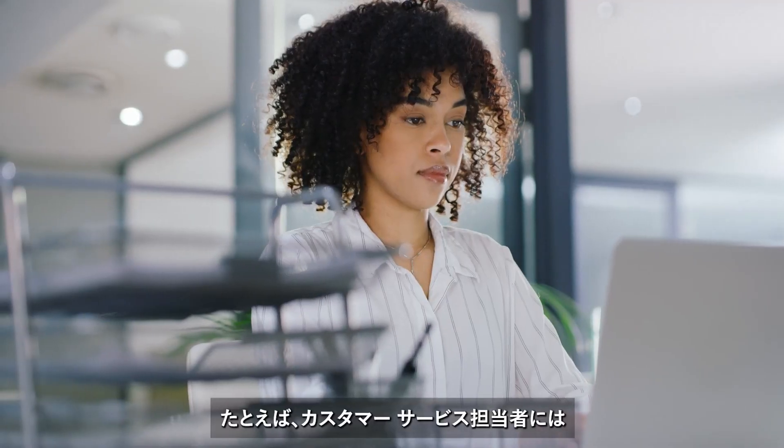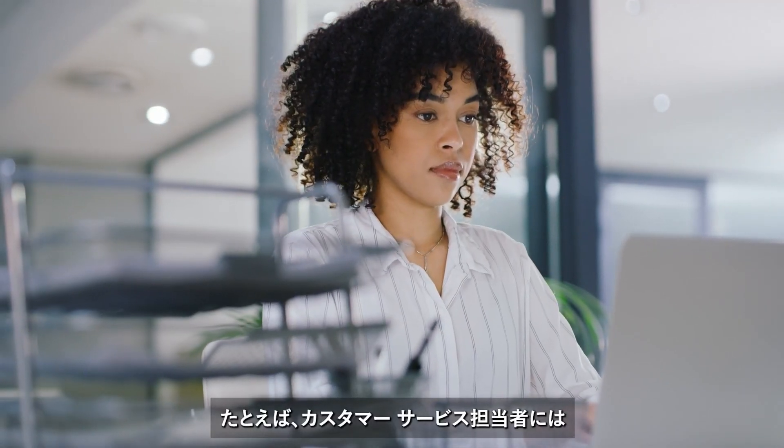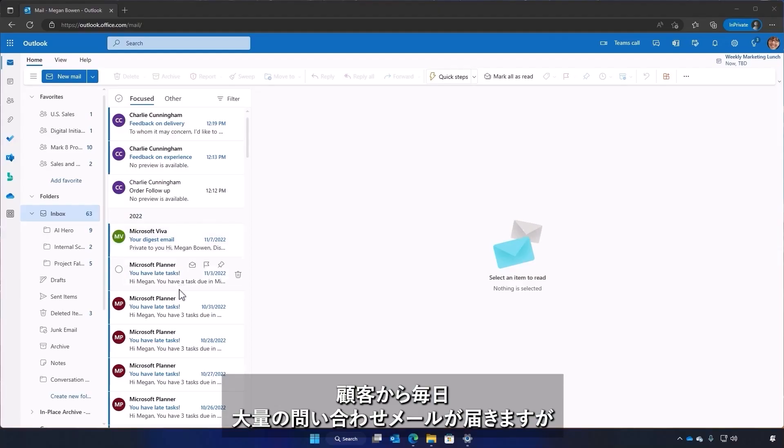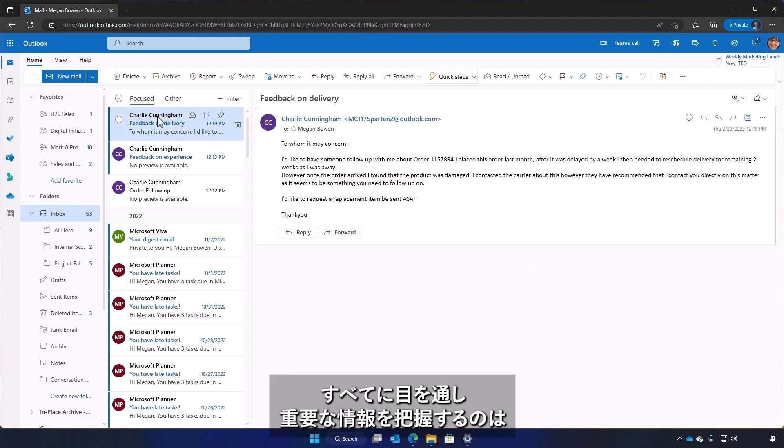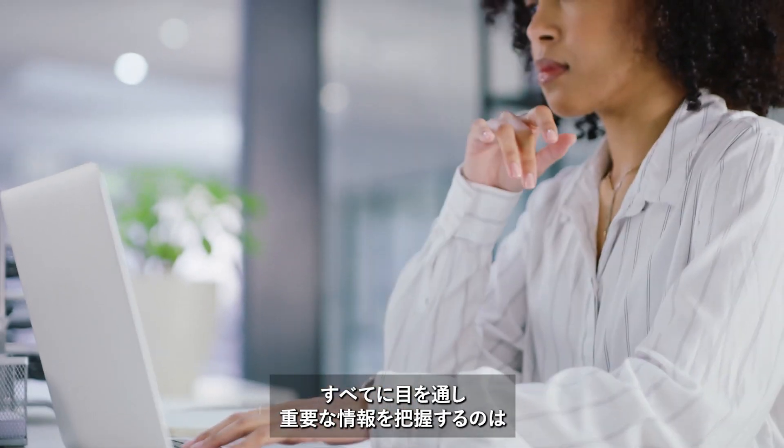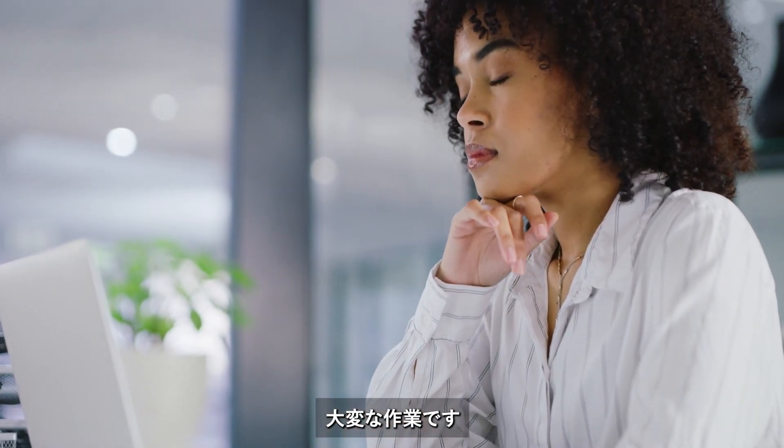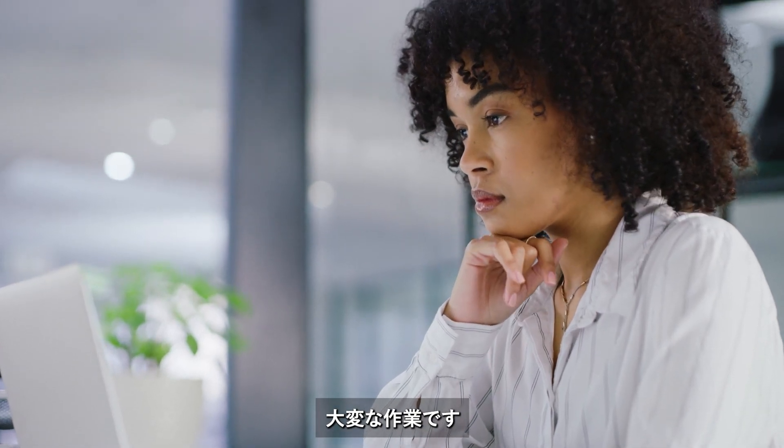Let's take a look at a customer representative that receives hundreds of emails a day with customer feedback on their company's products and order reviews. Shifting through all these emails can take hours trying to find important details buried in lengthy clusters of text.